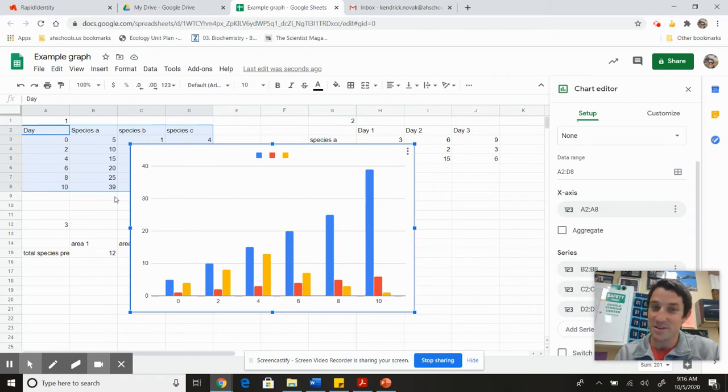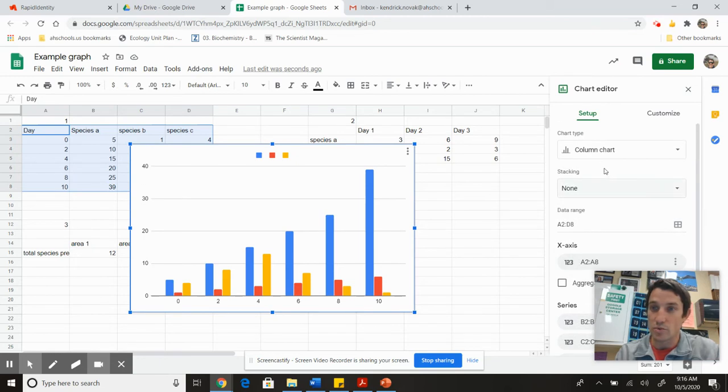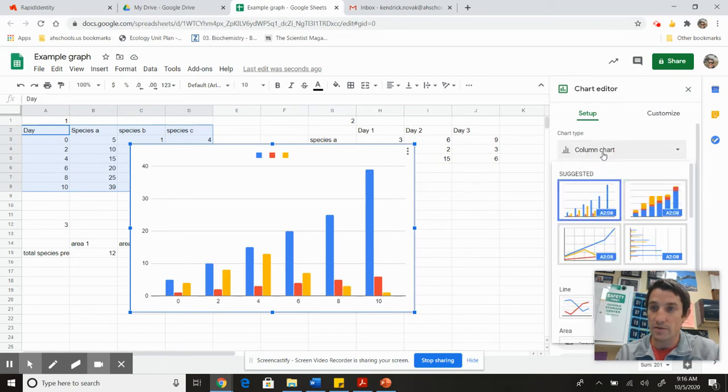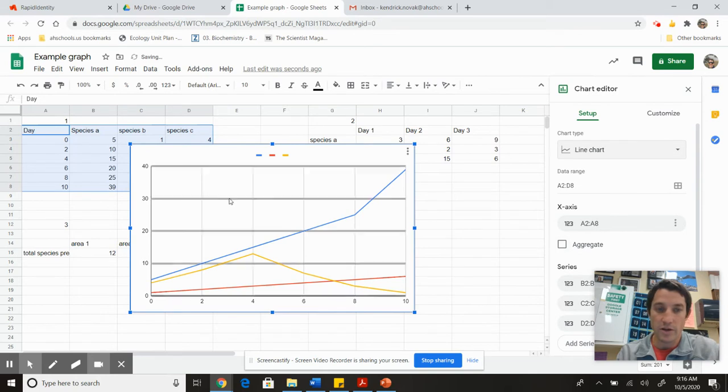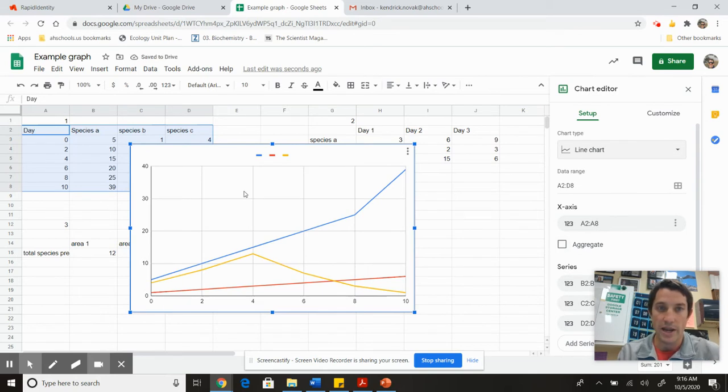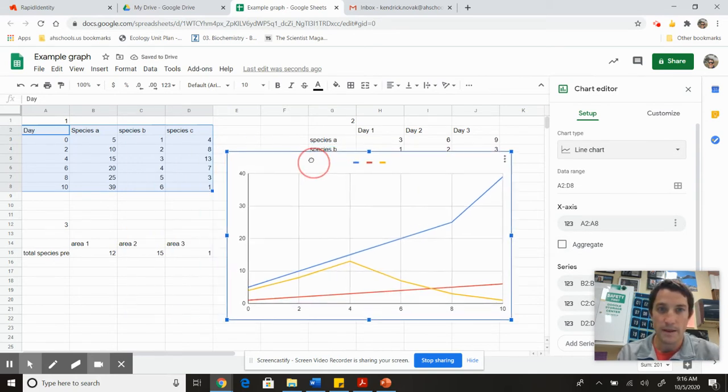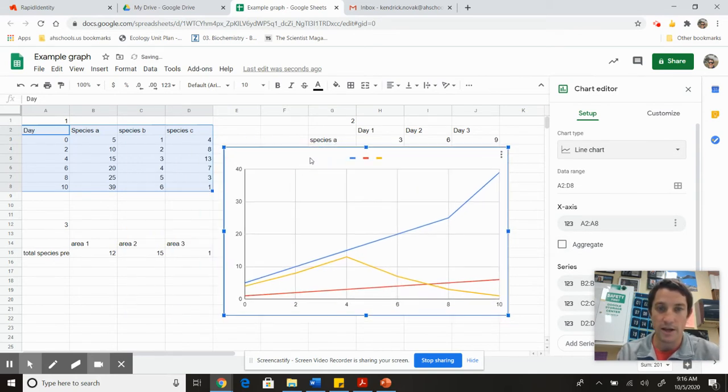They gave me a bar graph but I want a line graph. Over here I get to choose my different types of charts. Here's a line graph, so now I have my graph made and I should have everything on there.